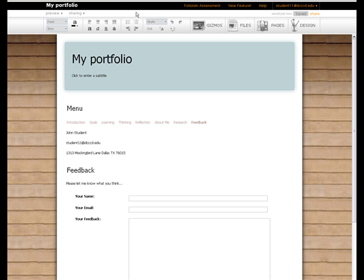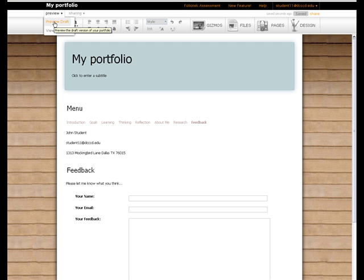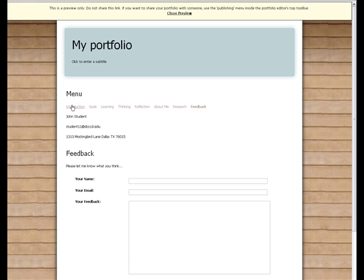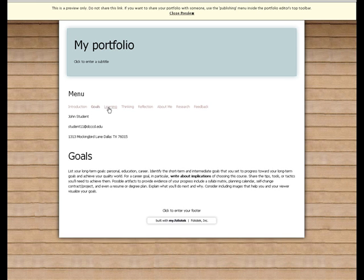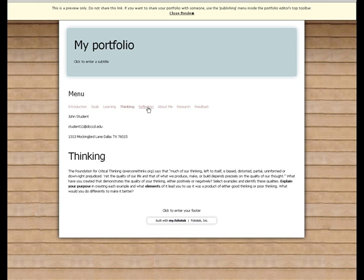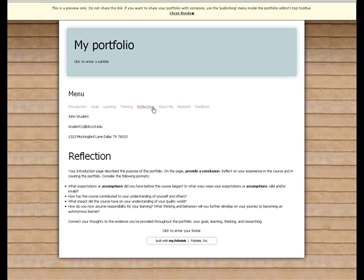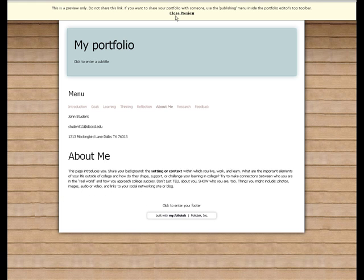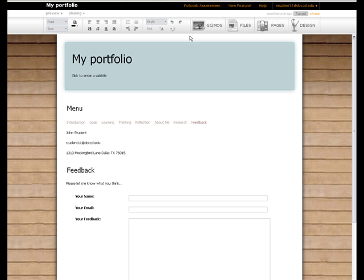Once you're happy with your portfolio, you can use the Preview link to see what it would look like if it was live. Simply click on Preview Draft and it shows you a version of the portfolio as if it were shared with someone else. When finished, click Close Preview and you can continue editing.